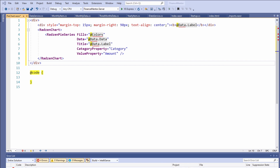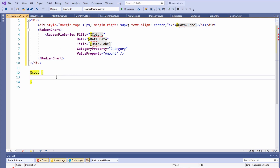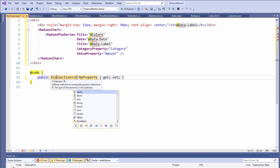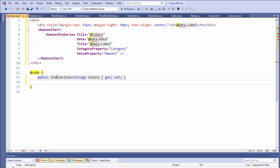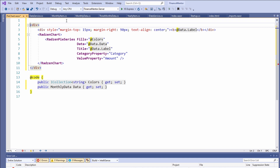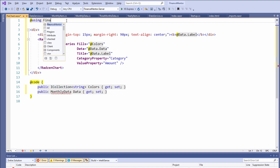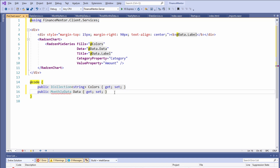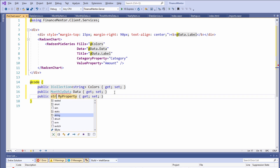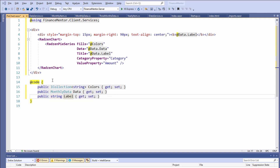Next, let's implement the component code. We want to make the variables available from the host of the component. We define a Colors property of type ICollection of string, a Data property of type MonthlyData, and a Label property of type string. We add a using statement for the FinanceMentor.Client.Services namespace. To make all properties available from the hosting component, we add the Parameter attribute.